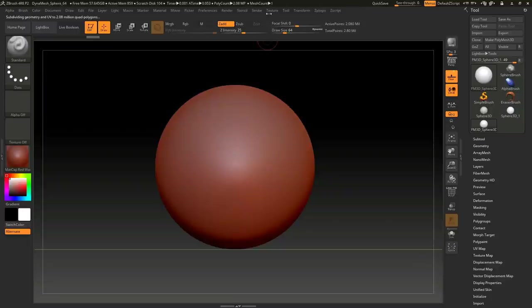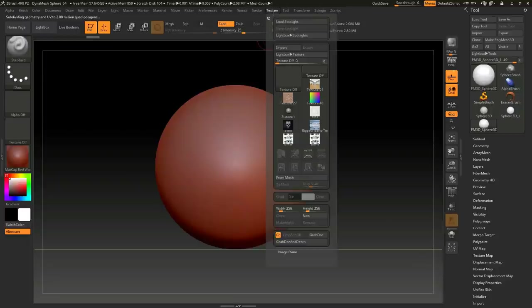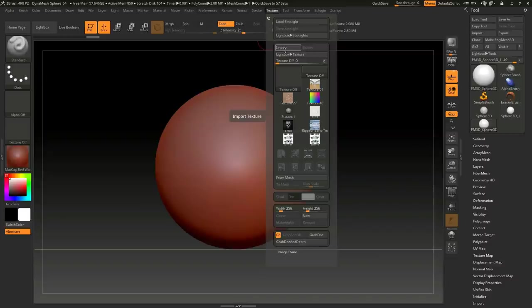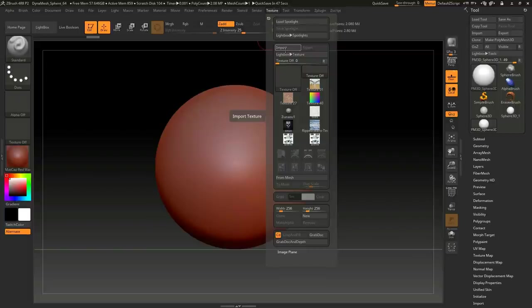I'm going to go up to Texture and we're going to Import. What I want to do is import photographs or images of things that I want to look at while I'm sculpting. Not reference images that I want to have behind my object to follow exactly, but simply photographs I want to look at while I'm sculpting so I have an idea what my object looks like.